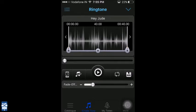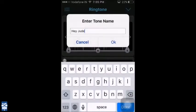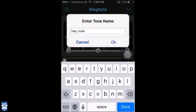Once you're completely satisfied with your ringtone, you play it and check. And once you're done, you click the Save button. This will ask you to enter your tone name — enter any name and say OK.